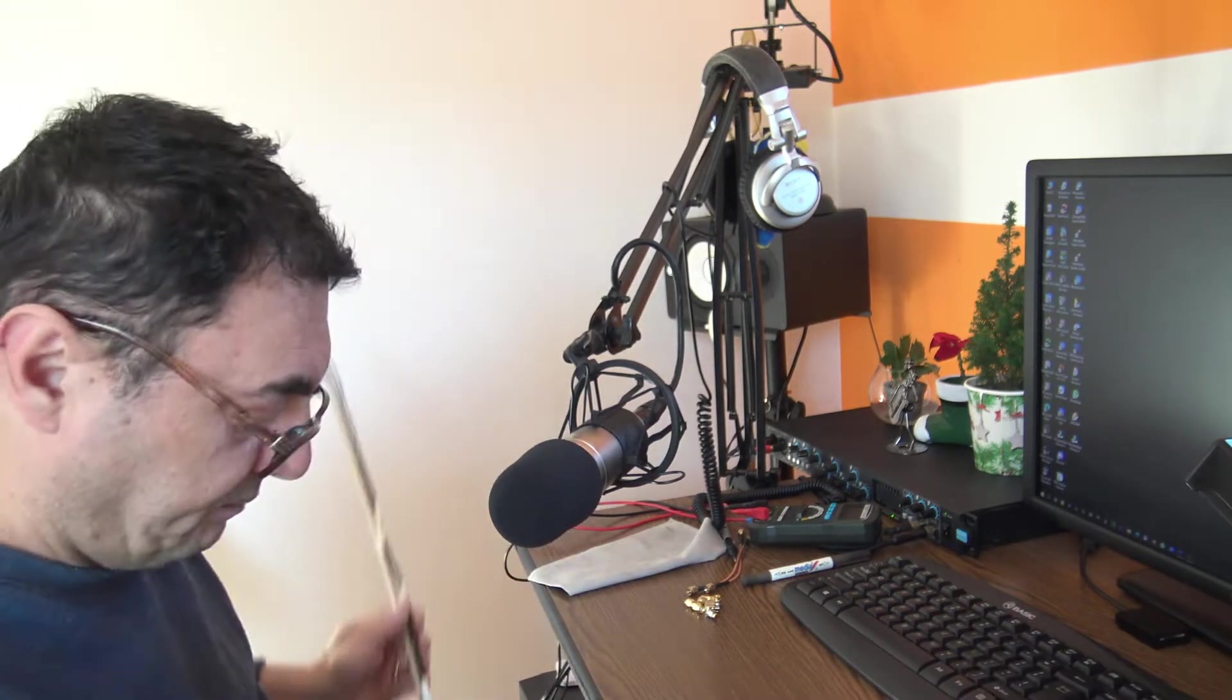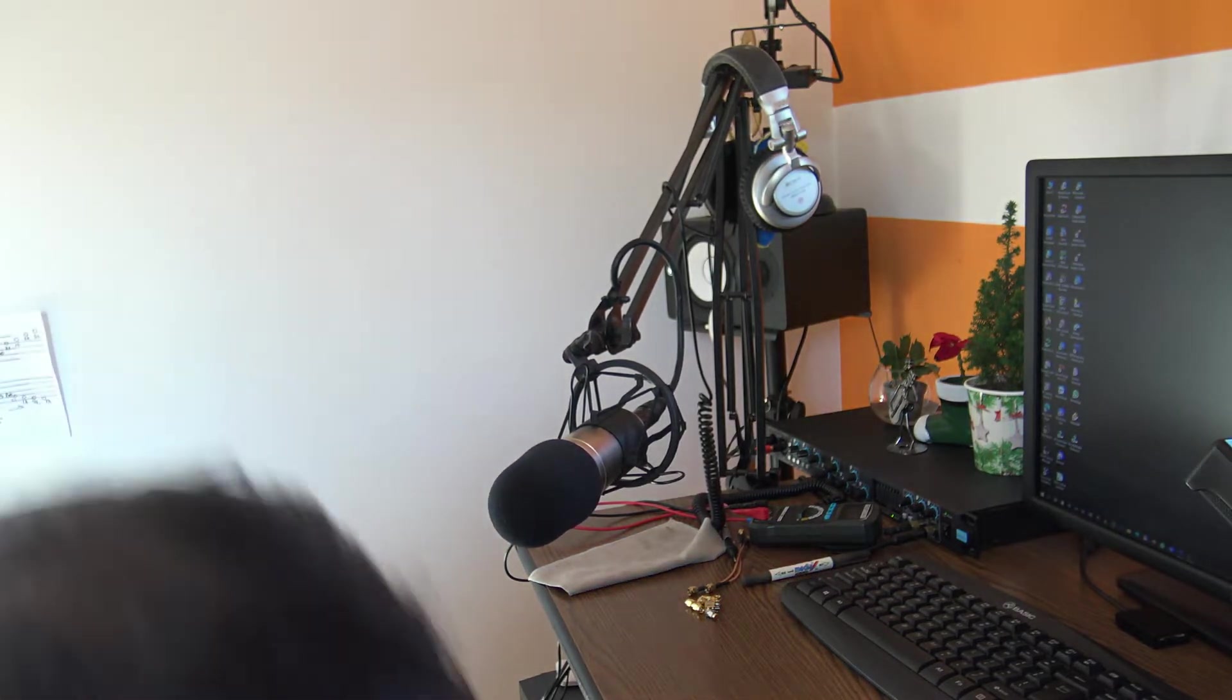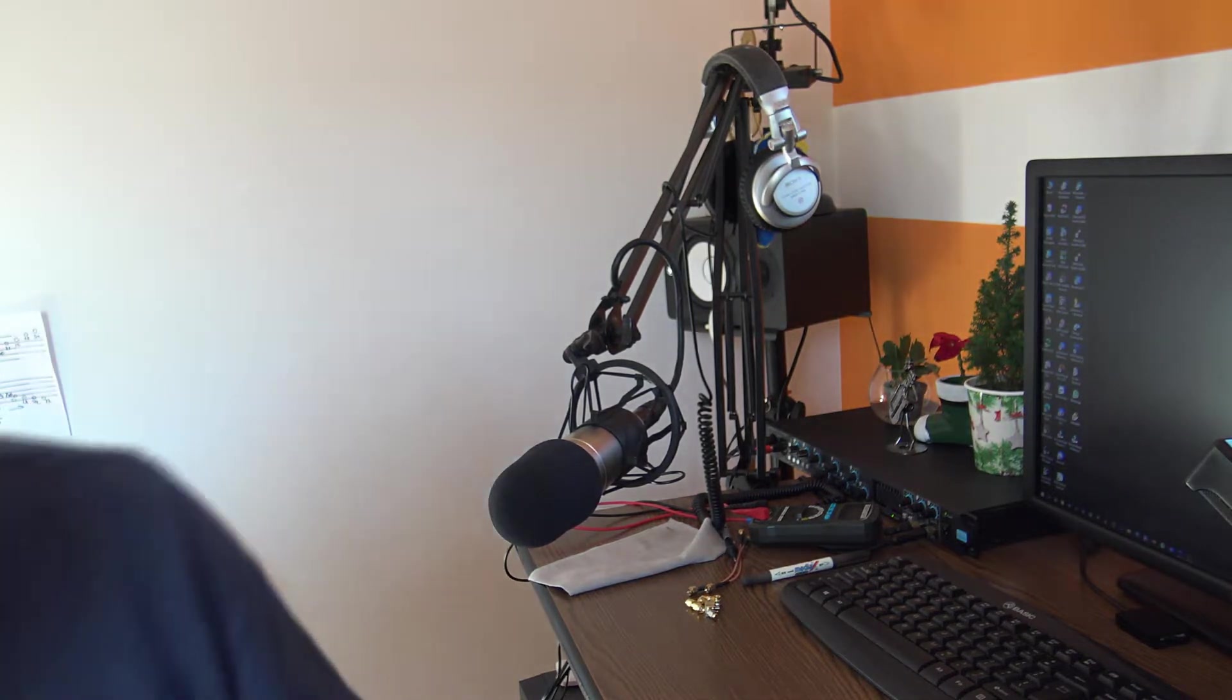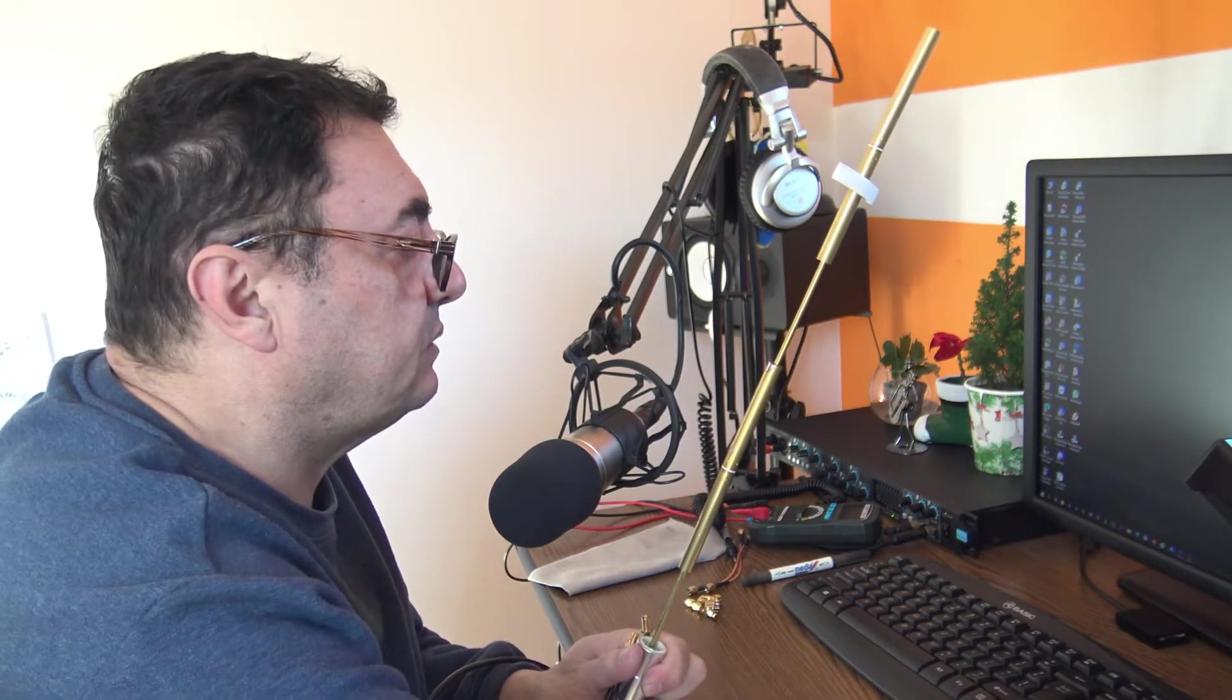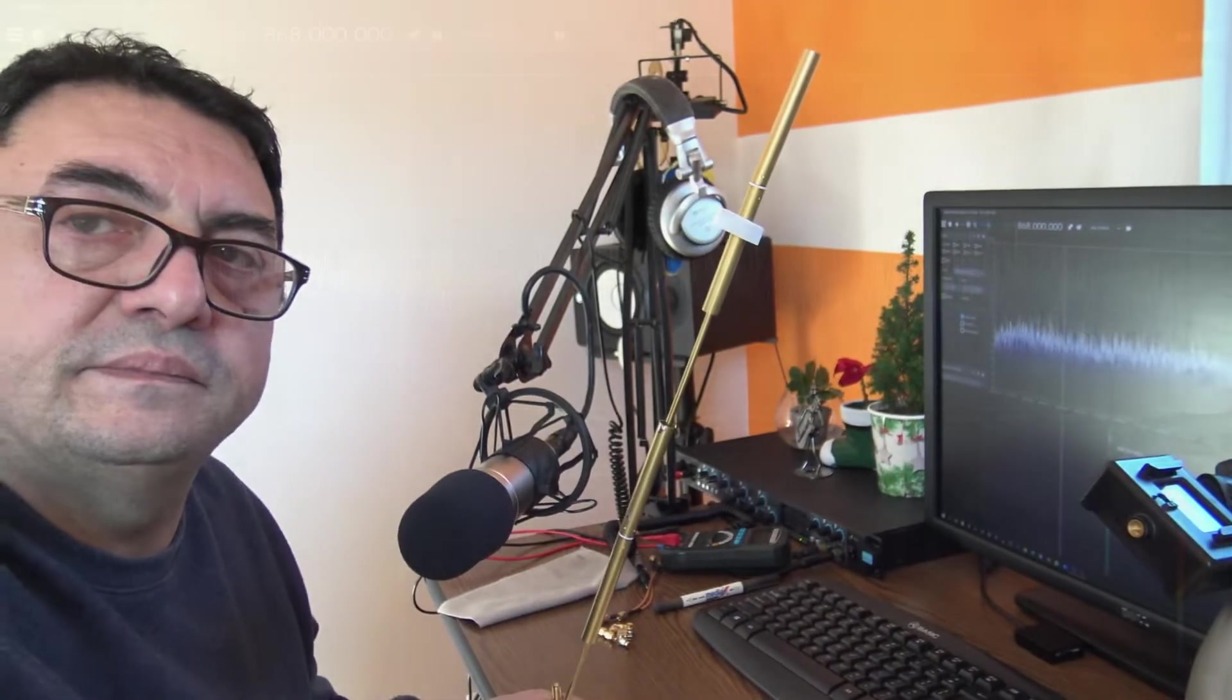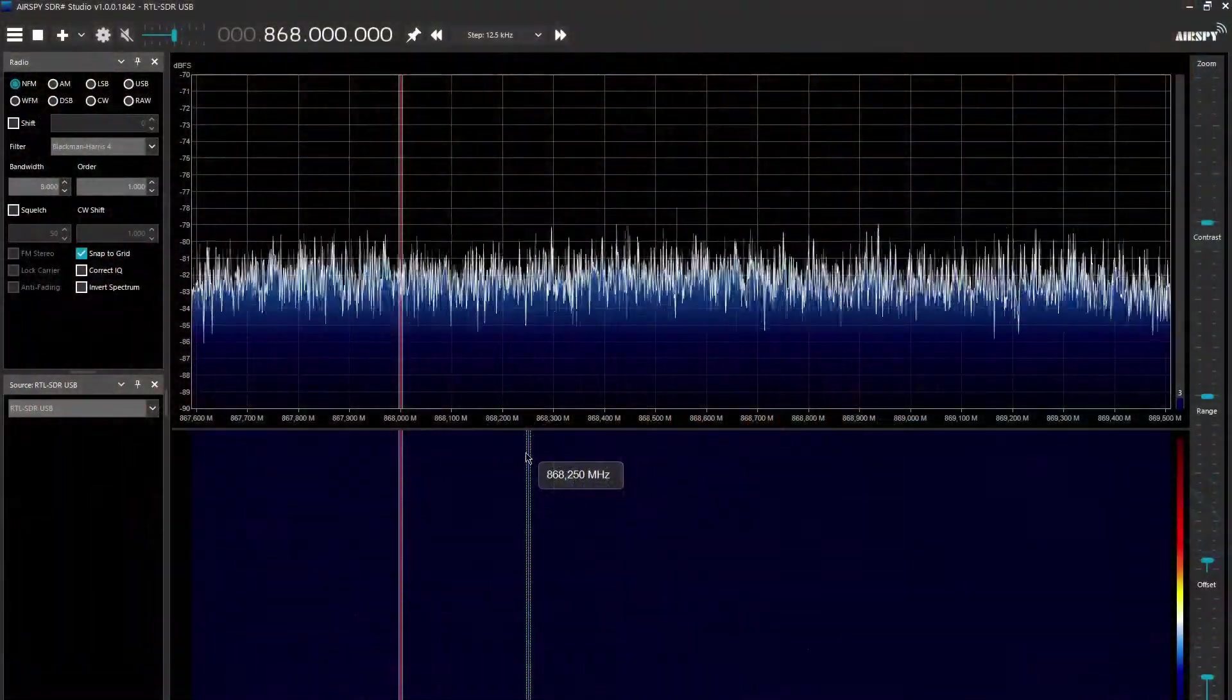Okay, let me start with the Ebyte. This is the Ebyte 8 dB, supposedly 8 dB. Okay, let's connect this to the radio. Here we have the radio running 868 megahertz.